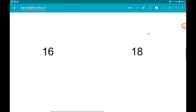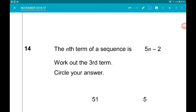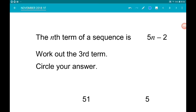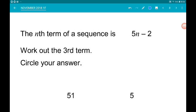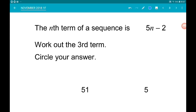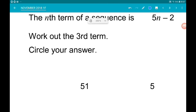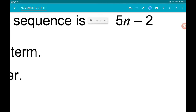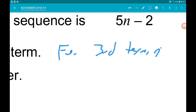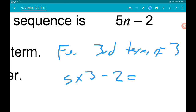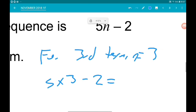Question 14: the nth term of a sequence is 5n minus 2 — work out the third term. For the third term, n equals 3. So we get 5 times 3 minus 2; 5 times 3 is 15, minus 2 is 13.